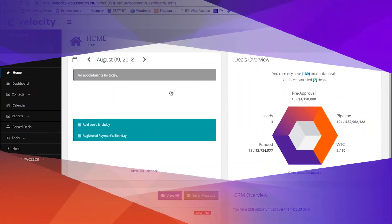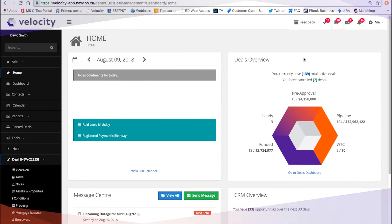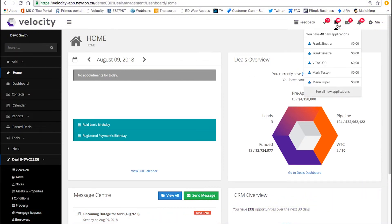In order to direct clients to your online application form, they need your personal link. To find this, go to the top icon bar and click on the ribbon.